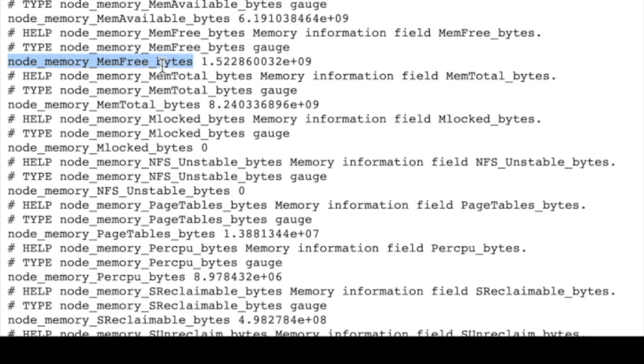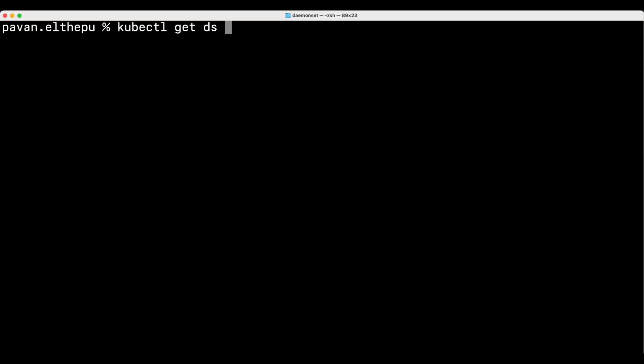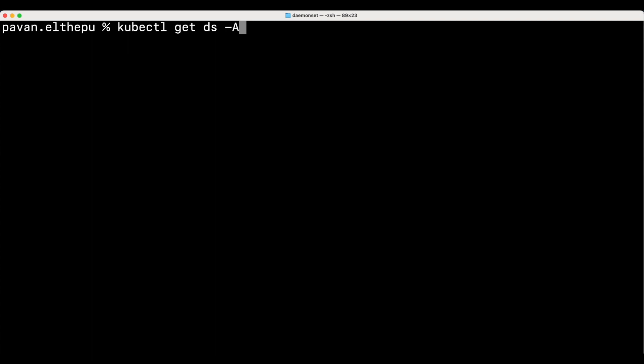Stay tuned for a video on the prometheus and grafana. When a kubernetes cluster is created, the kube proxy daemon set is created by default. We can verify that by listing the daemon sets in all namespaces. So this is the kubeproxy daemon set running in the kubesystem namespace.